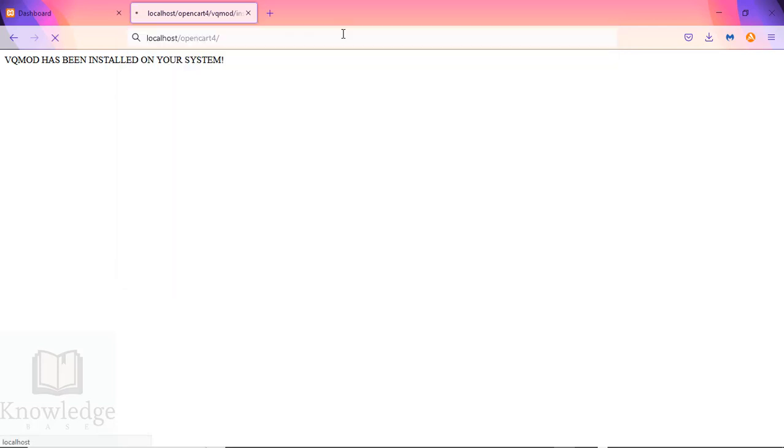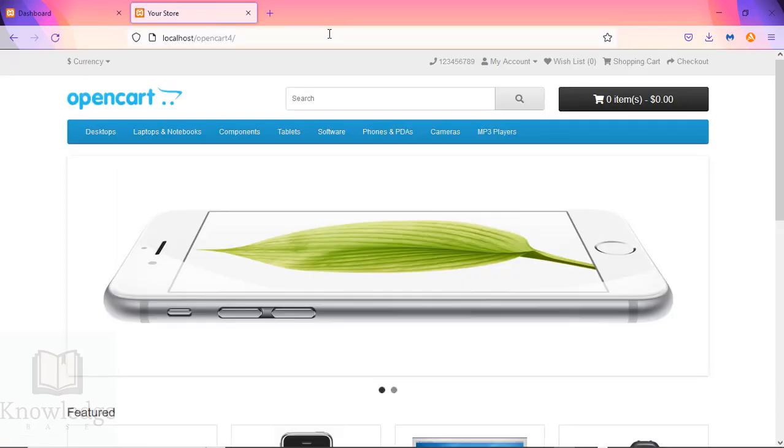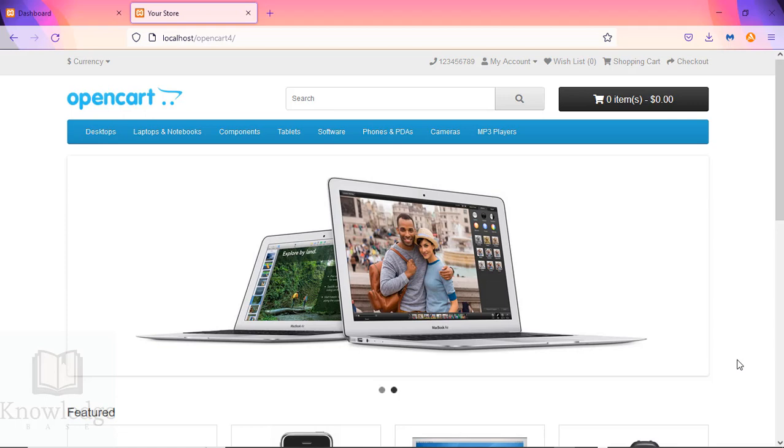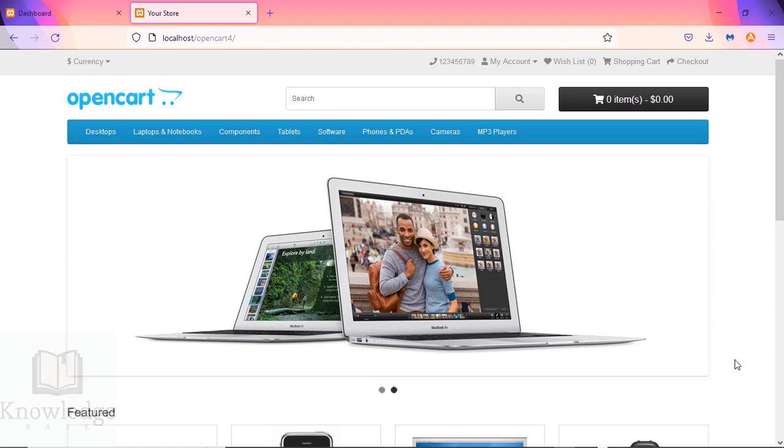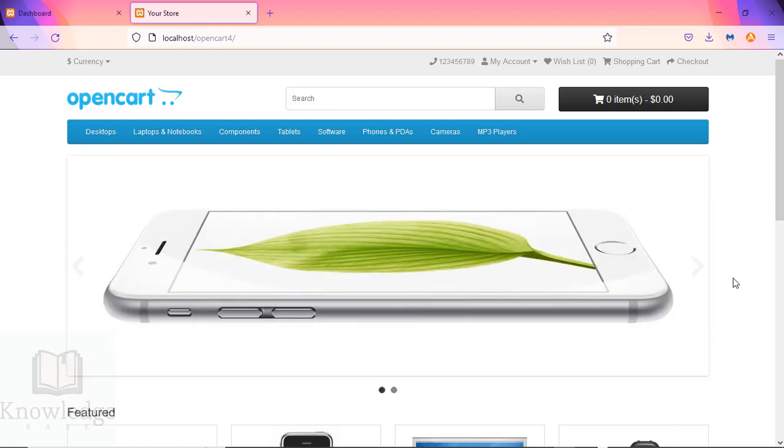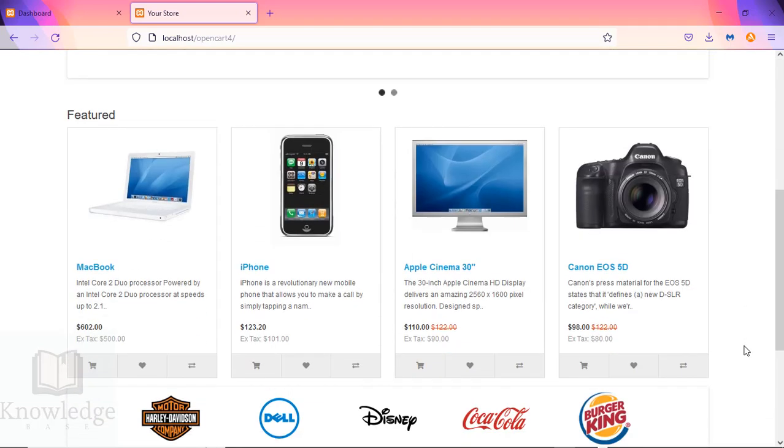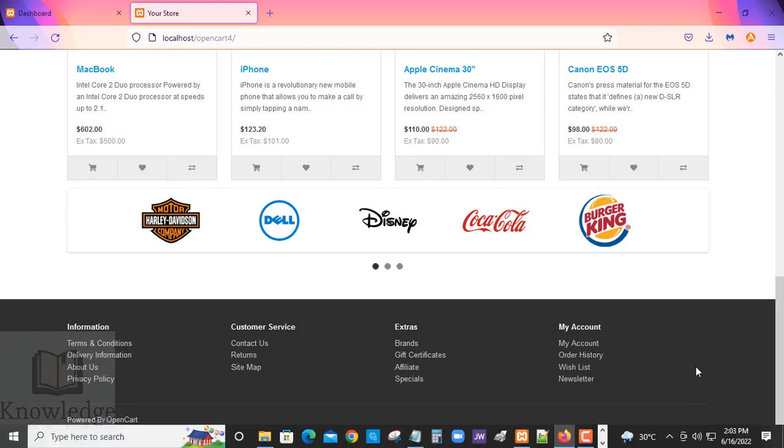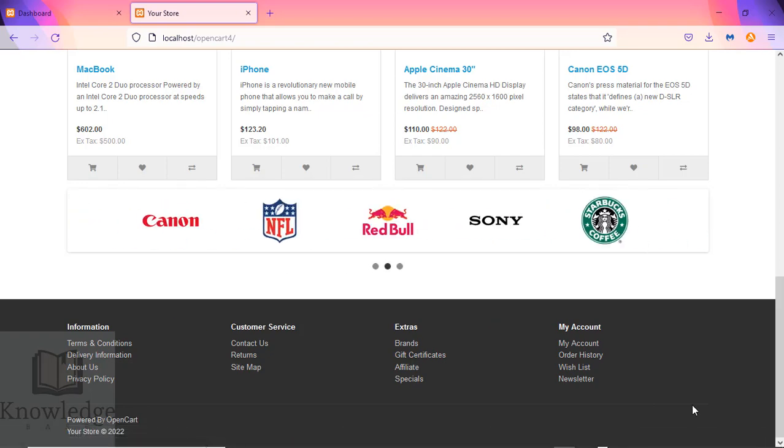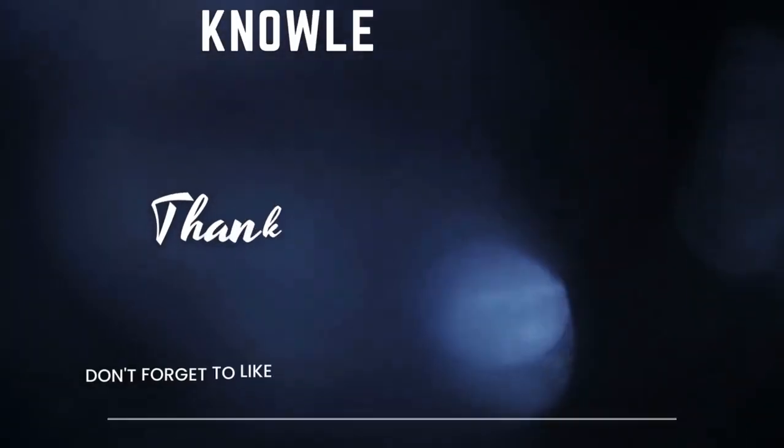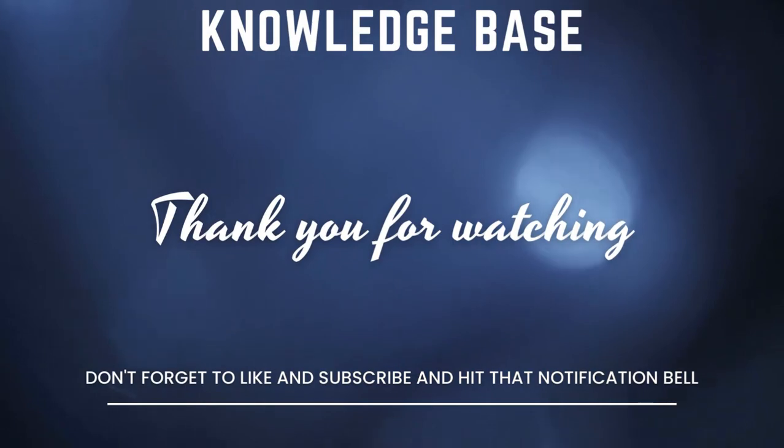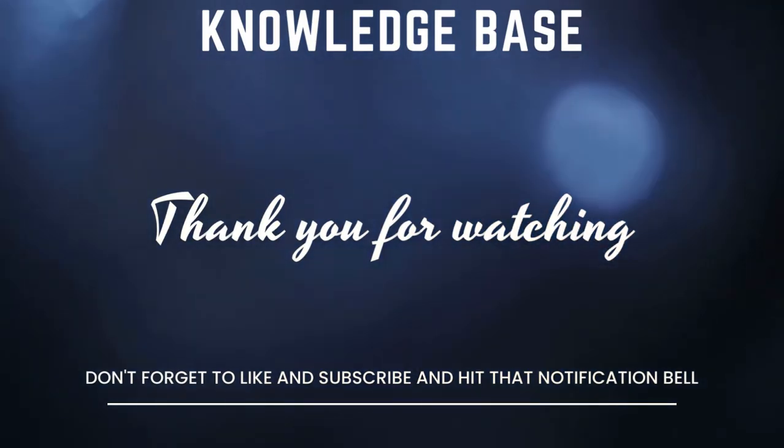That's as simple as that. That's how you install VQ Mod on your OpenCart 4 installation. I hope this tutorial was helpful to you. You'll be able to add some nice extensions, some VQ Mod extensions to enhance your website. Thanks for watching. Don't forget to like and subscribe and hit that notification bell.